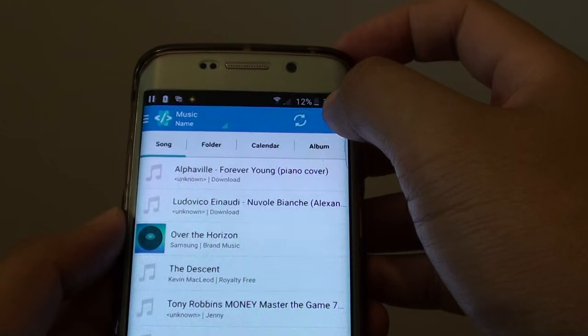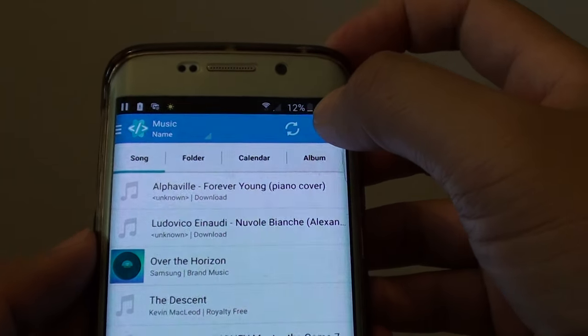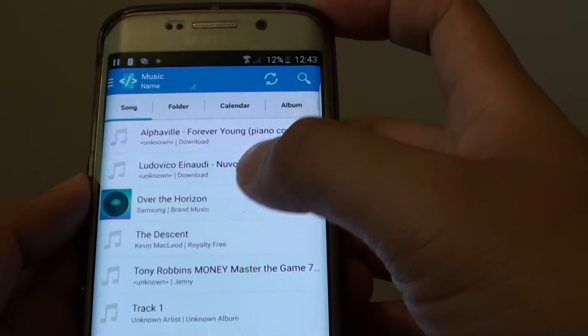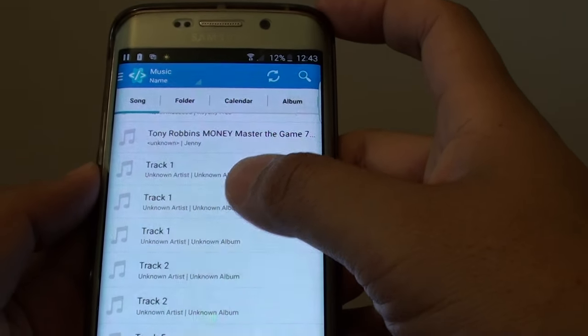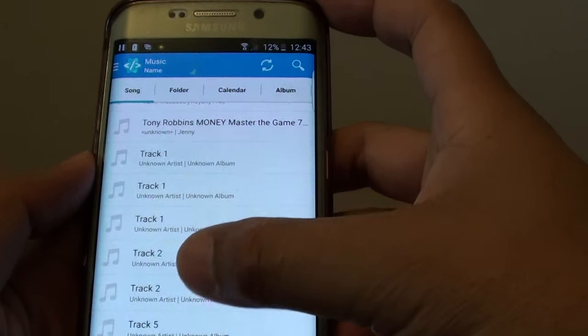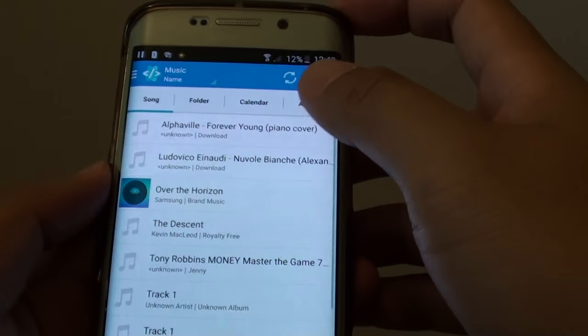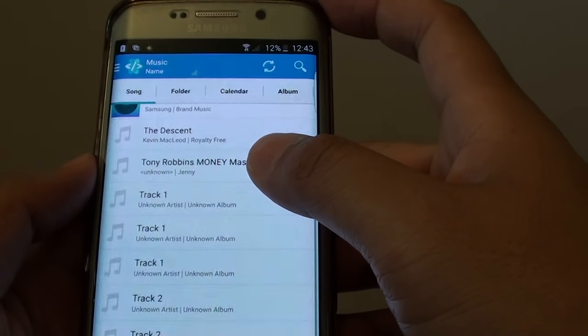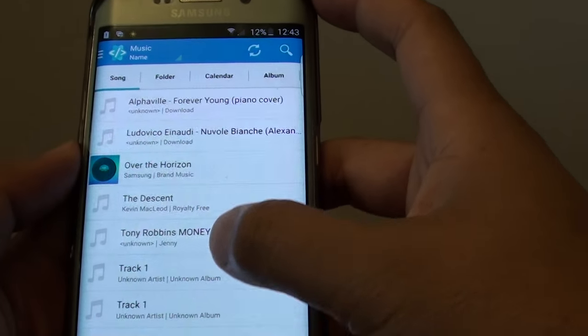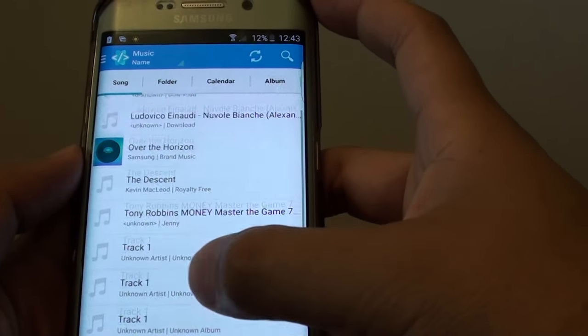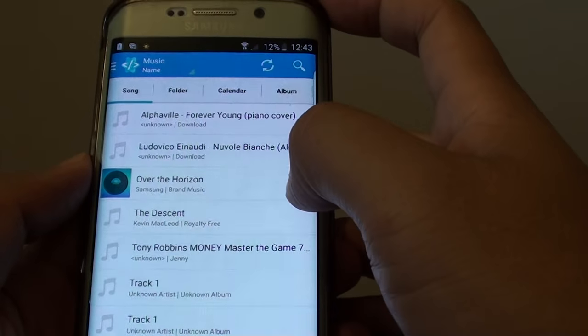So you can even search for songs by using the search button. If you've got like a thousand songs on the list you might want to use the search button to fast track it. Otherwise you can choose one from the list right here.